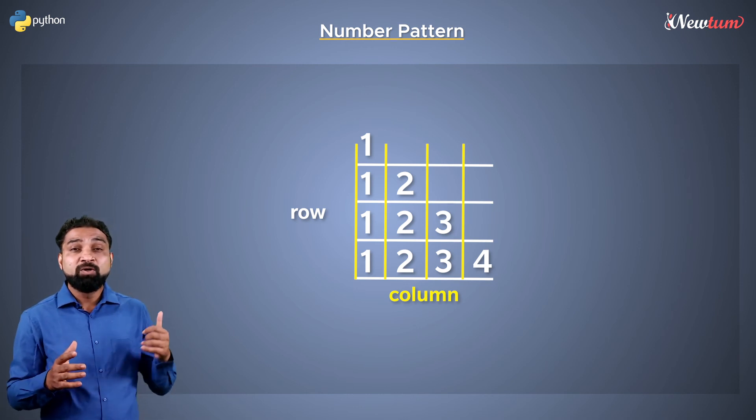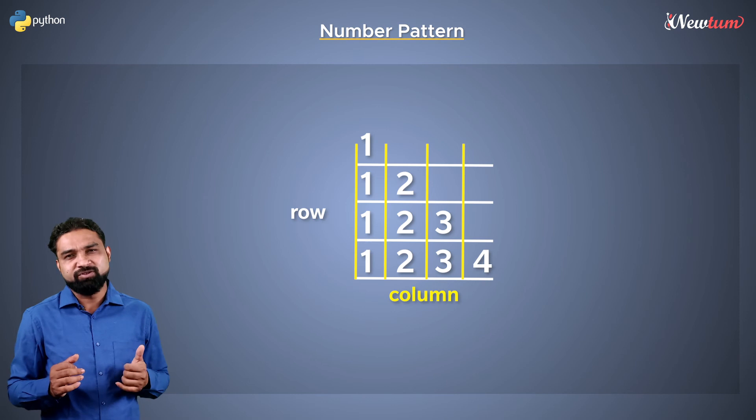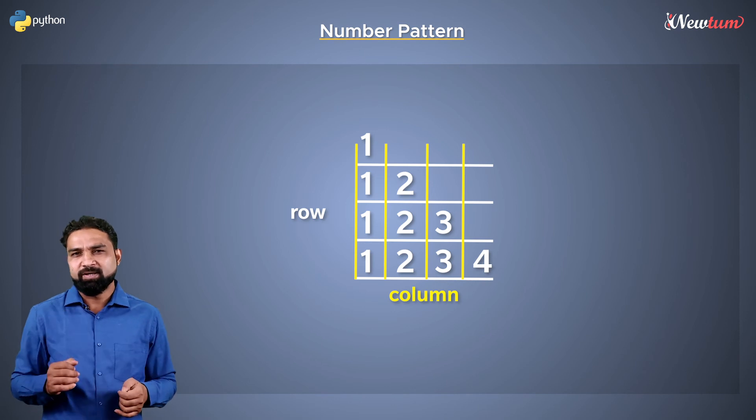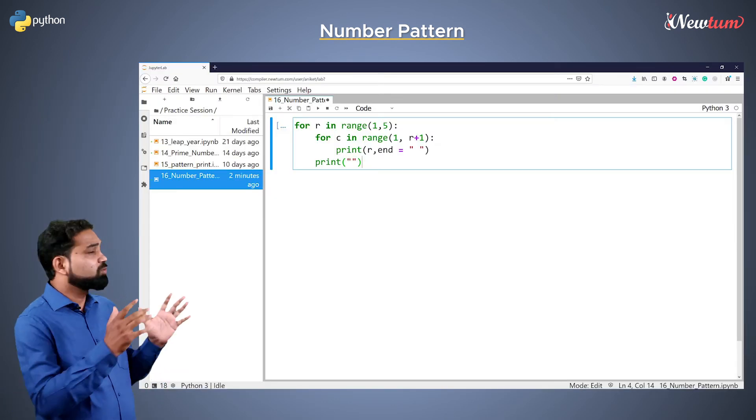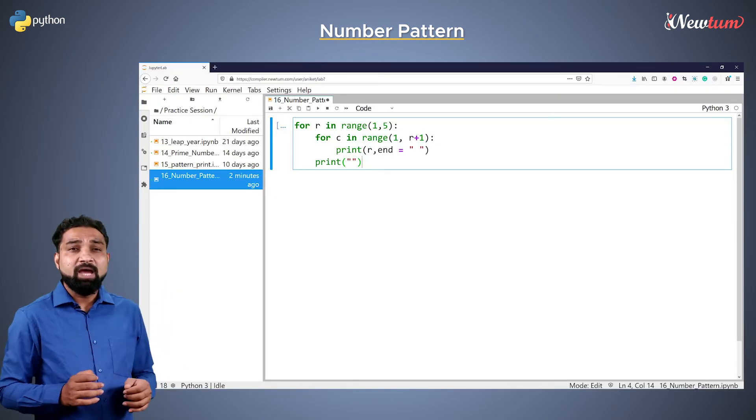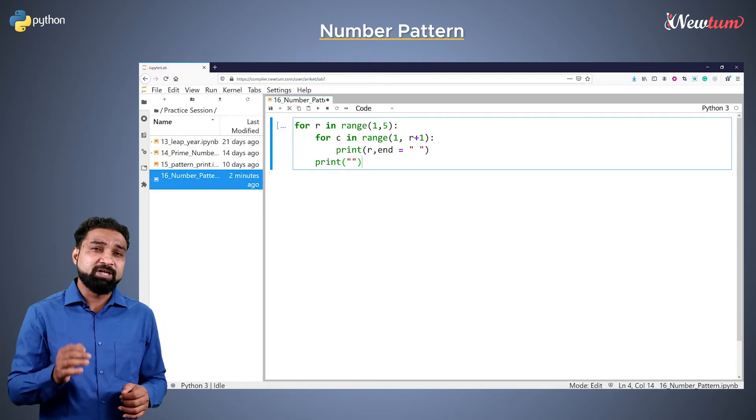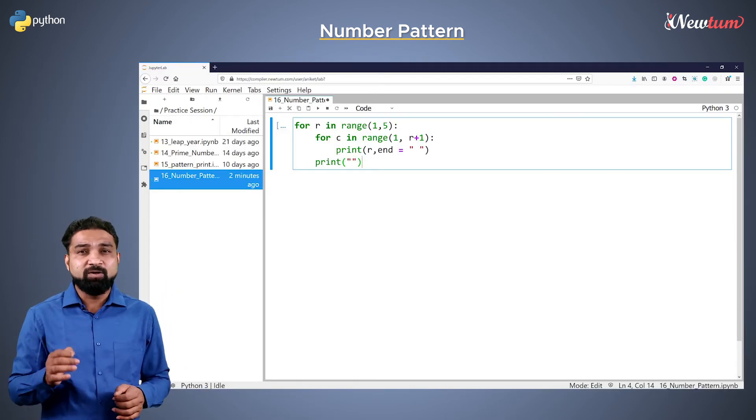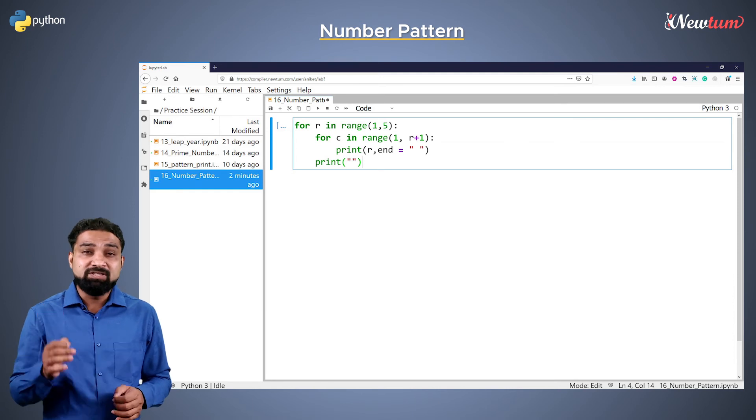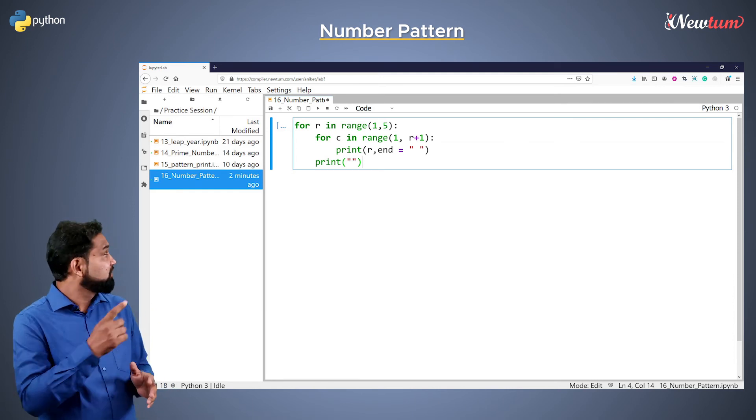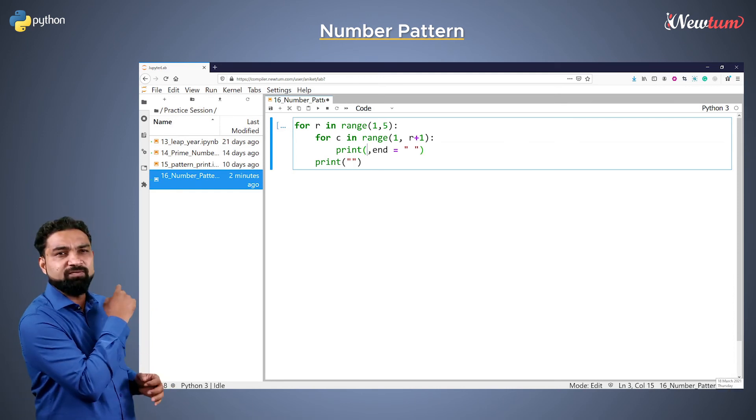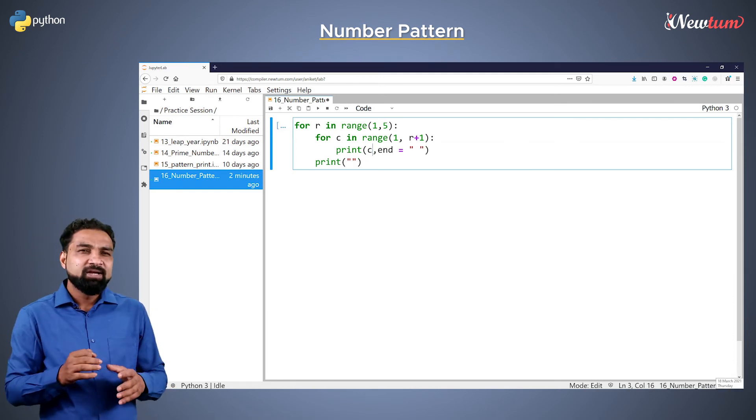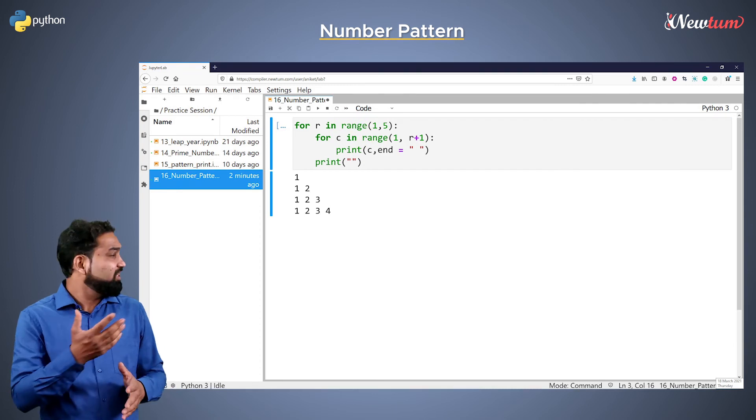To handle this, we'll change our inner loop to print the value of c instead of r. Open the source code again and in the print statement of the second loop, change the variable to c instead of r.